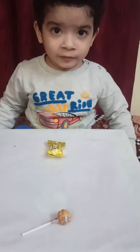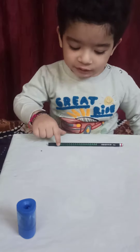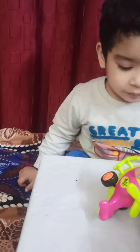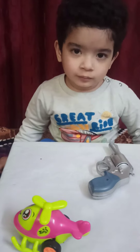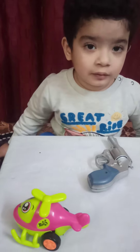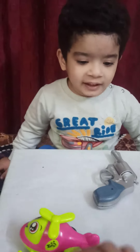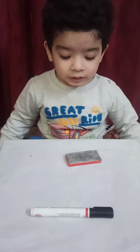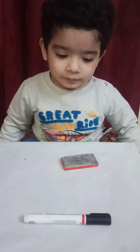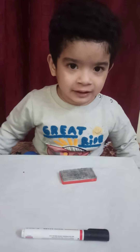This is toffee or that is toffee. This is lollipop or that is lollipop. Very good. This is pencil or that is pencil. This is sharpener or that is sharpener. Very good. This is gun or that is gun. This is helicopter or that is helicopter. Very good. This is duster or that is duster. This is marker or that is marker. Very good.